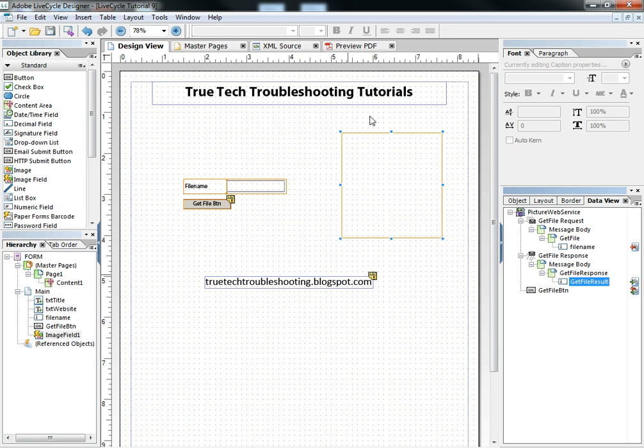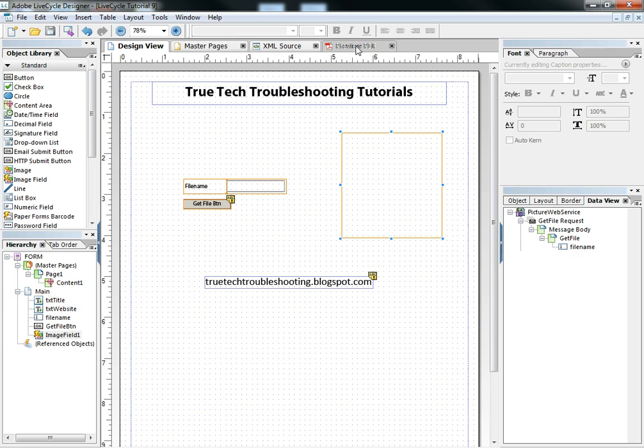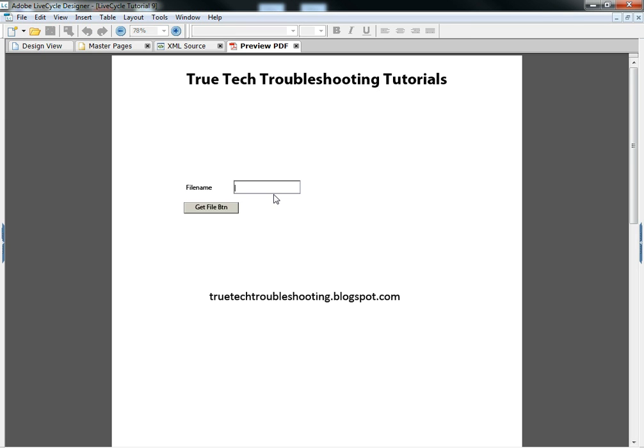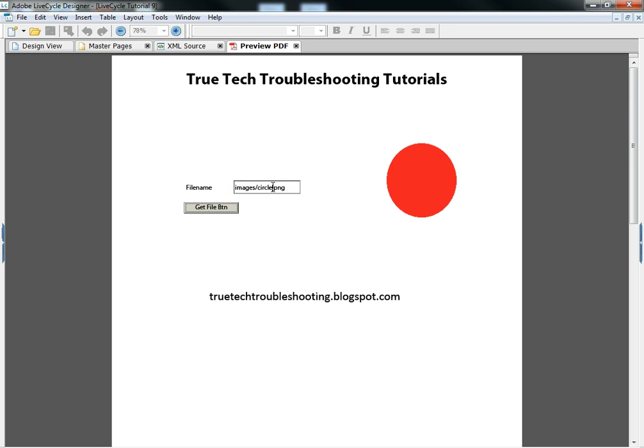So now I have a web service that should produce results. If I type in a correct file name and click the file button, I get the corresponding picture. If I type in square, square picture comes up.